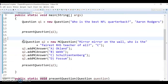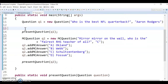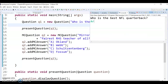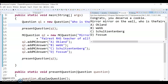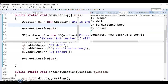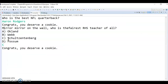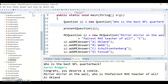The code is a lot shorter now — just making the questions and presenting them in a method. This will be helpful when you need to make more questions later on. Let's run it and see if it works. It works correctly, and I can test the answer successfully.